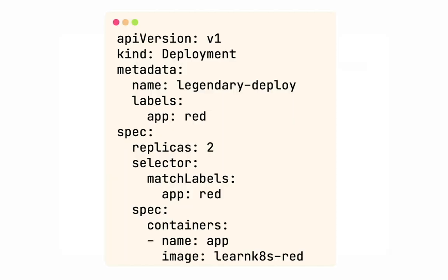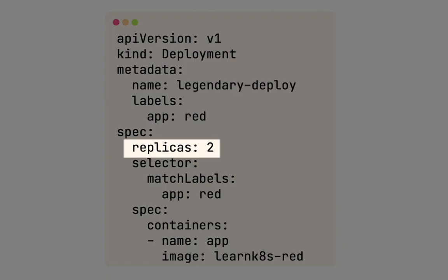Imagine you have this red web page you'd like to deploy to a Kubernetes cluster of your own choice. Just like before you've seen, you write a deployment file that looks something like this, and you say how many replicas you'd like to have of the website running at all times.